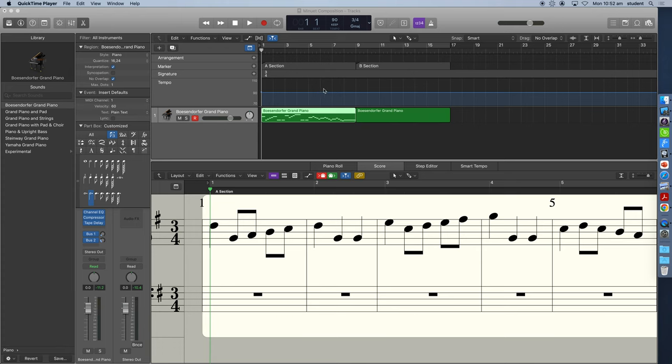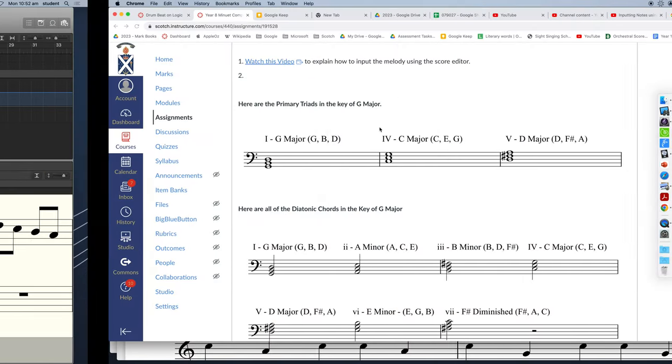Hey, this video will show you how to input the chords for Minuet in G using the score editor in Logic Pro.